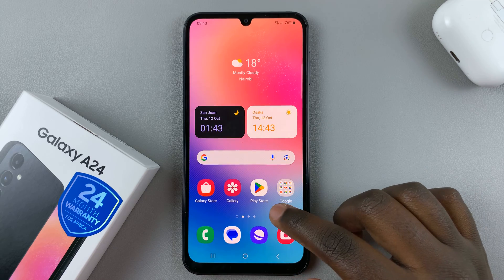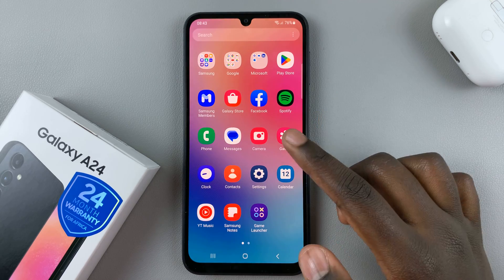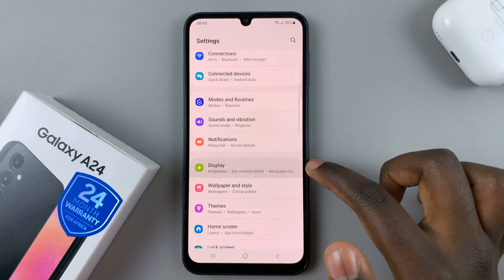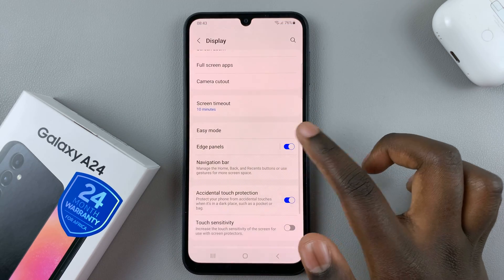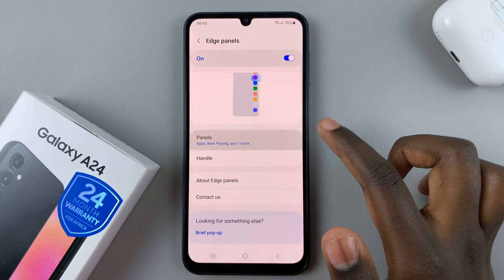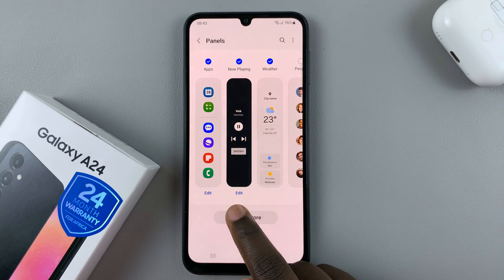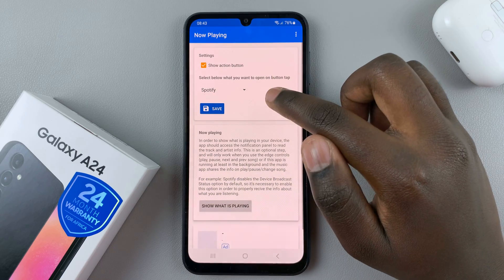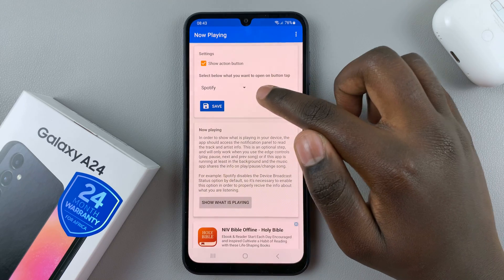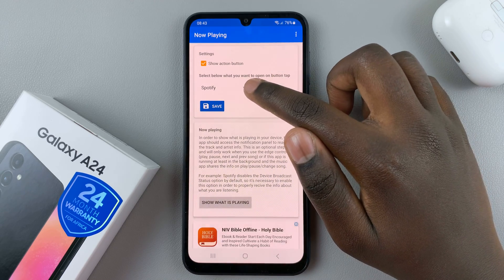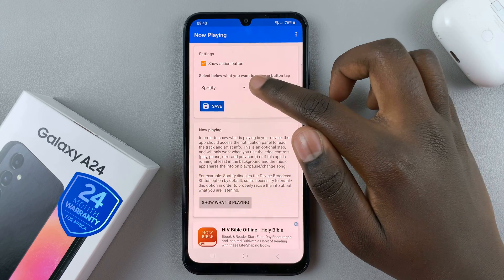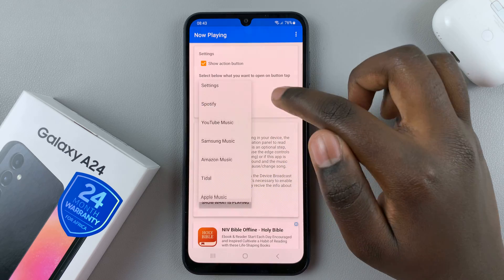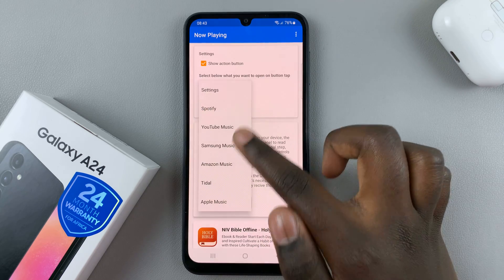If I want to change that to open a different app, say YouTube Music, I'll go back to Settings, Display, Edge Panels, Panels, and then tap on this edit icon down here. Then here you should see the option to enable Spotify — press on the drop down arrow and then choose one of these options.